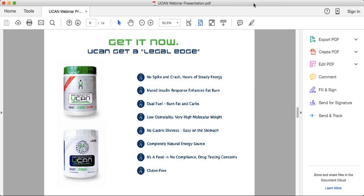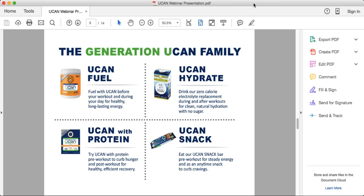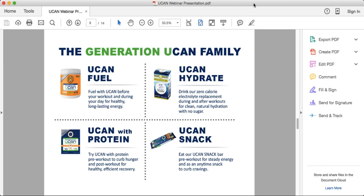Let's talk about the different UCAN products. The Super Starch has no spike and crash — it releases and breaks down slowly for steady, even energy. Interestingly, at the Dallas Marathon expo, people told us the first time they used UCAN they weren't sure if they felt anything, because they didn't feel a surge — they just felt really good throughout the workout. Then a few days later they tried a similar workout without UCAN and that's when it hit them.